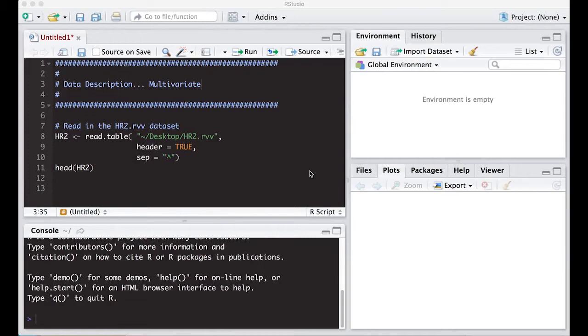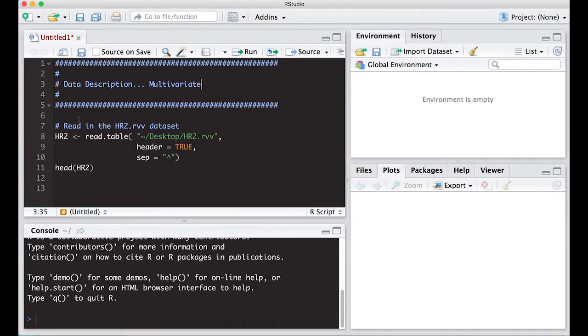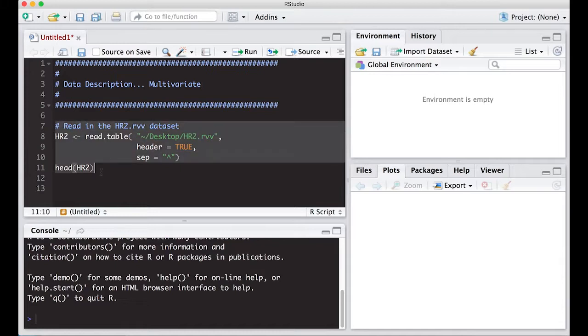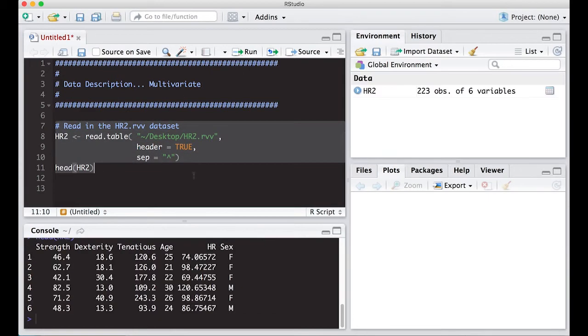Welcome to the R video tutorial on data description multivariate. We're going to go back to our data set that we've read in before, the hr2.csv data set. Read this in again and we'll run with this. It has multiple variables in it, so it should work for us.